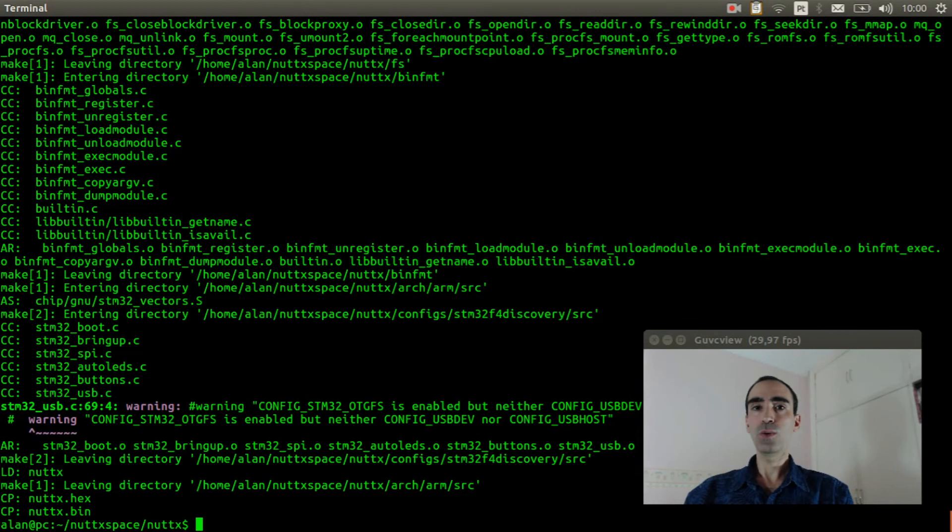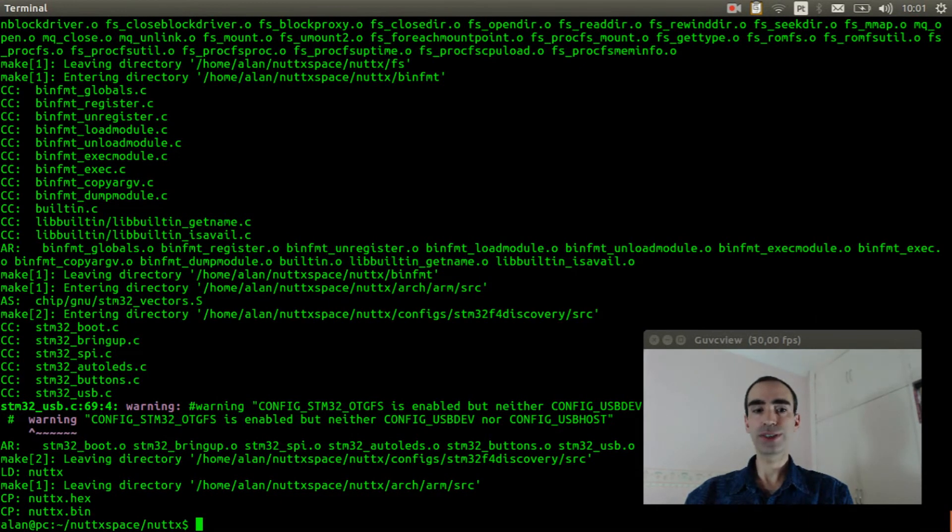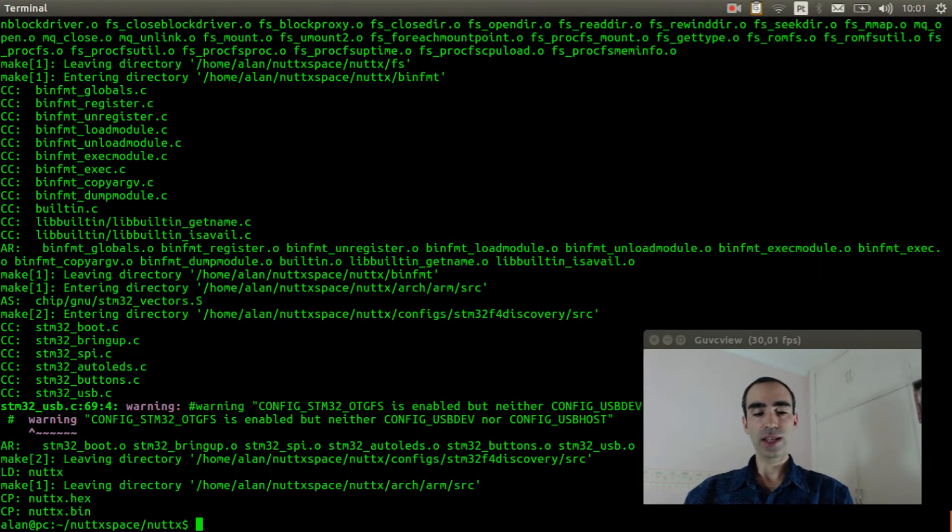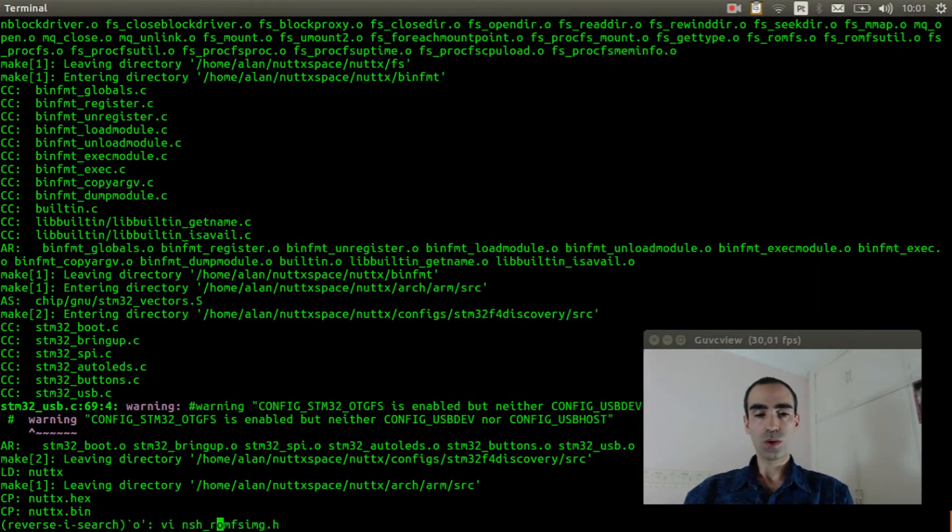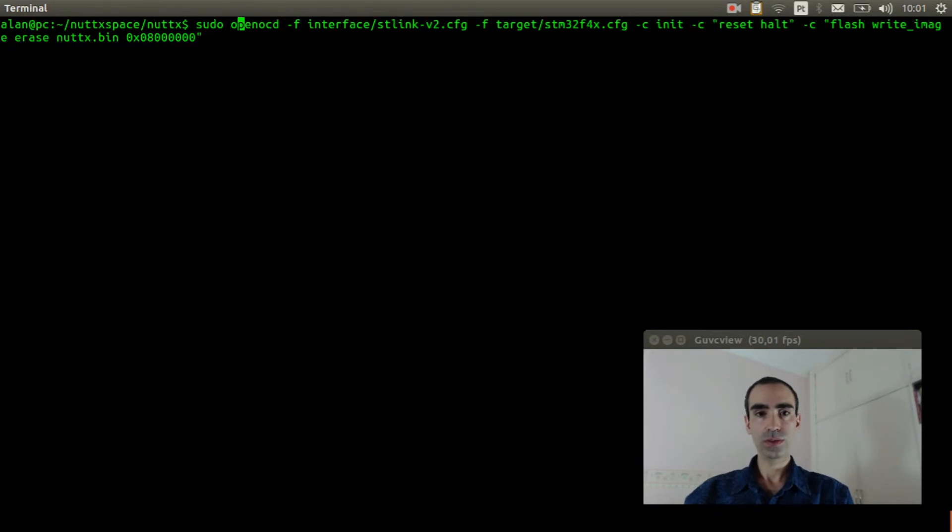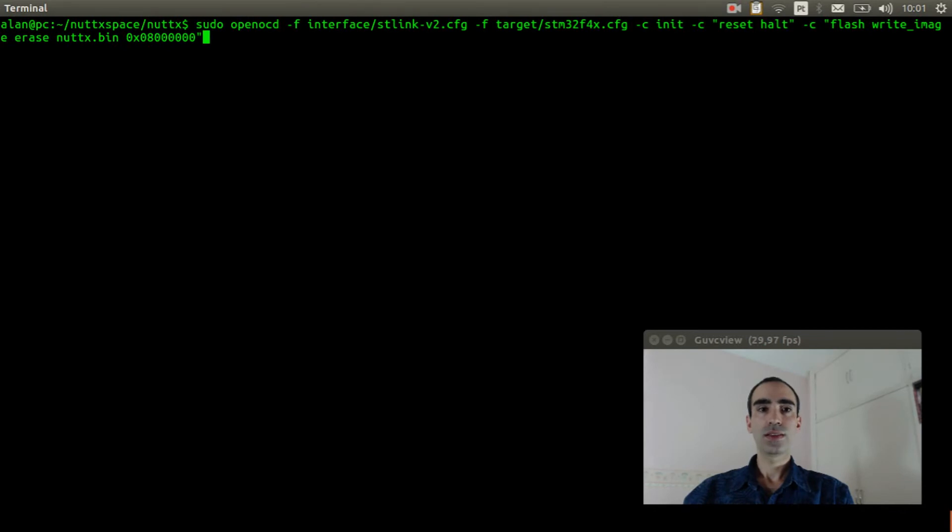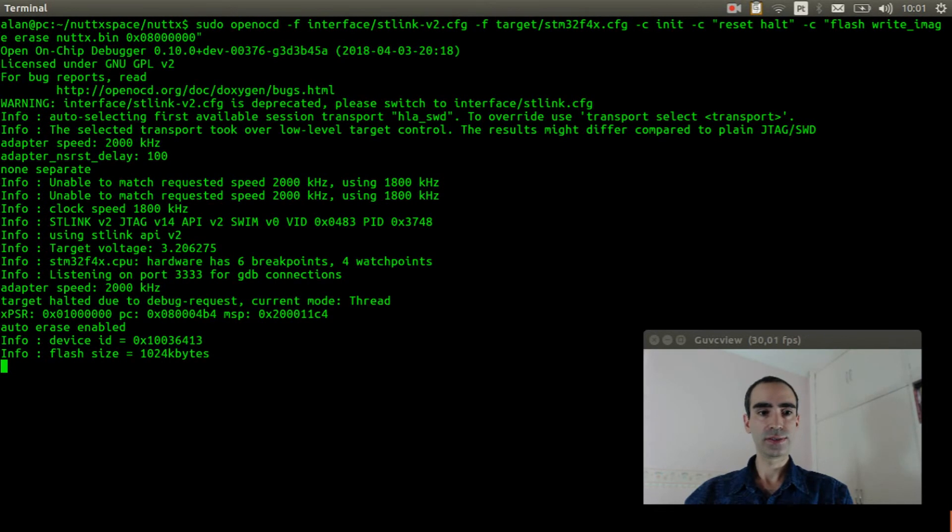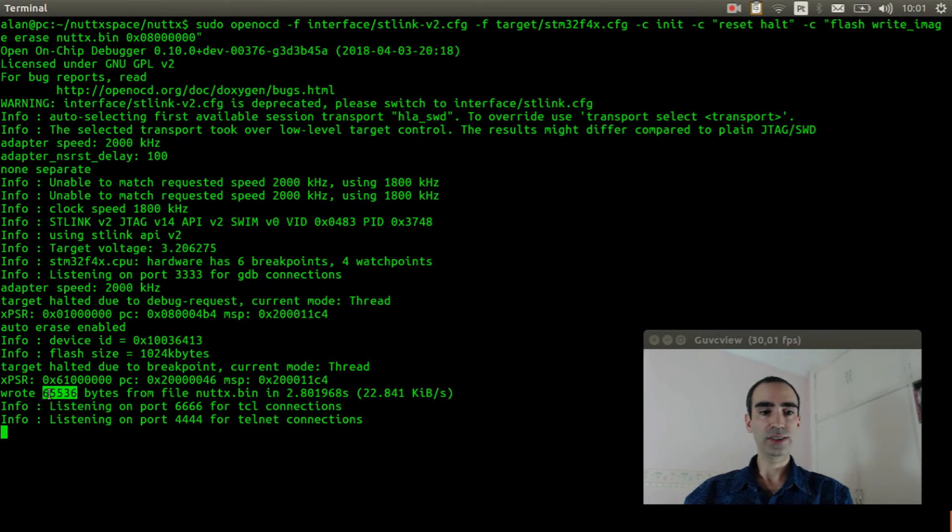Now we can flash the firmware inside the board. So execute openocd to flash the firmware. Okay, it was flashed.